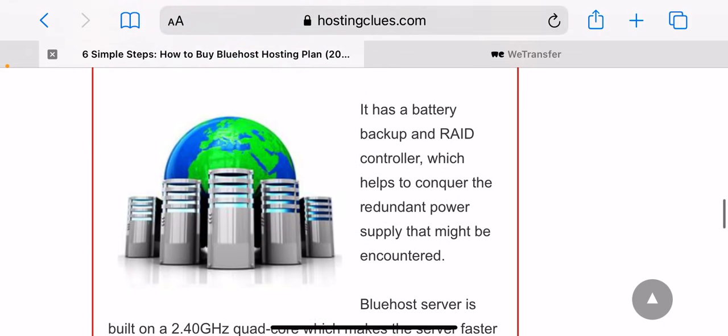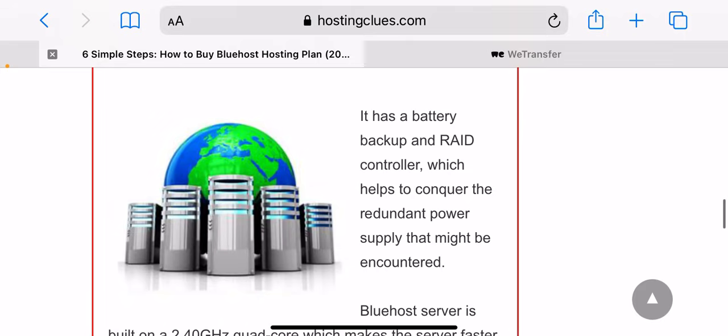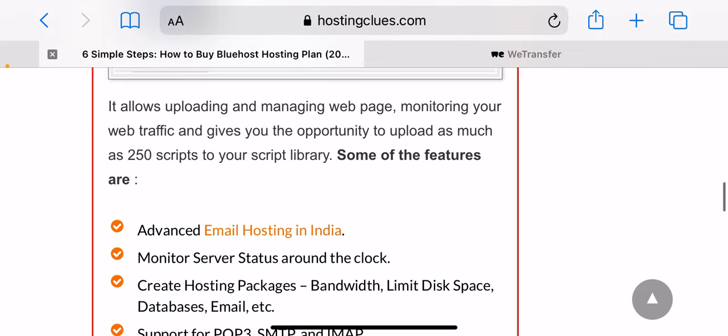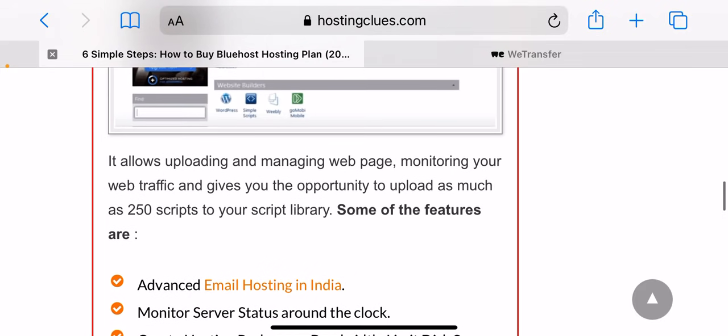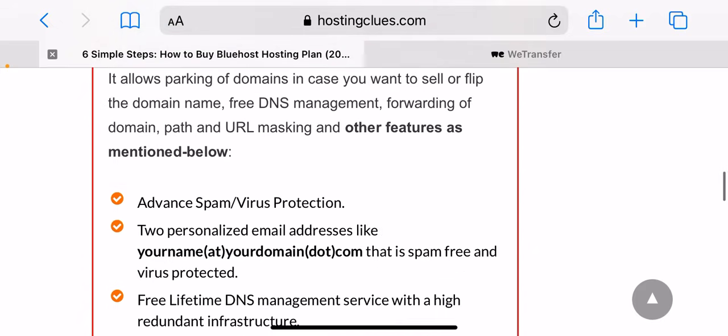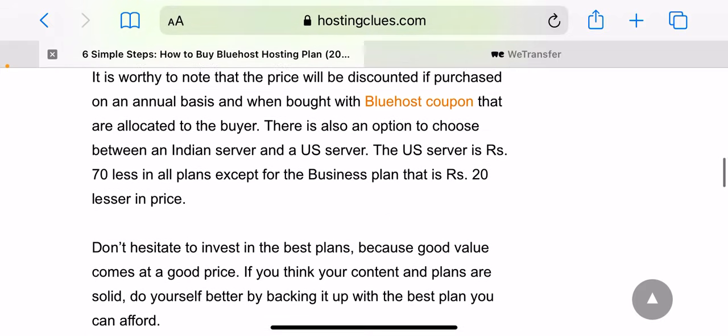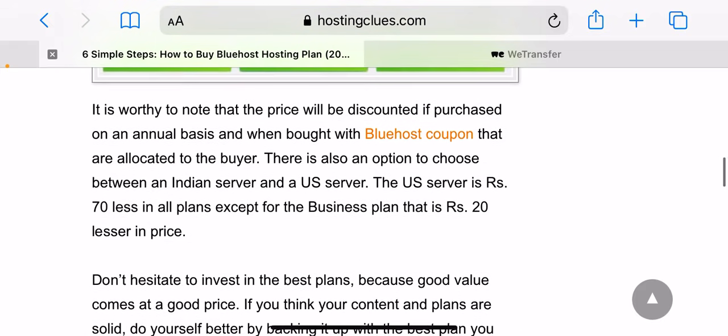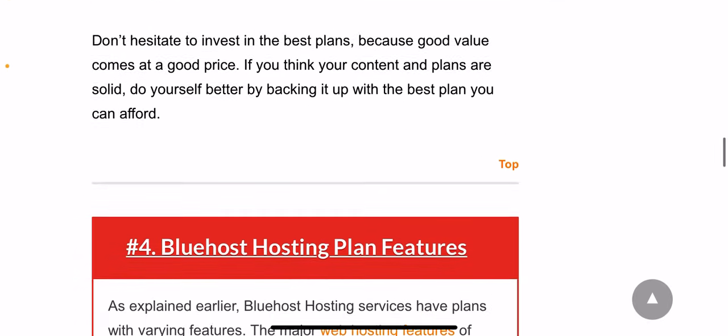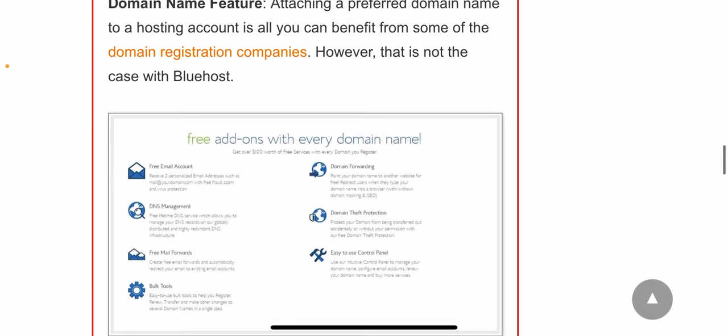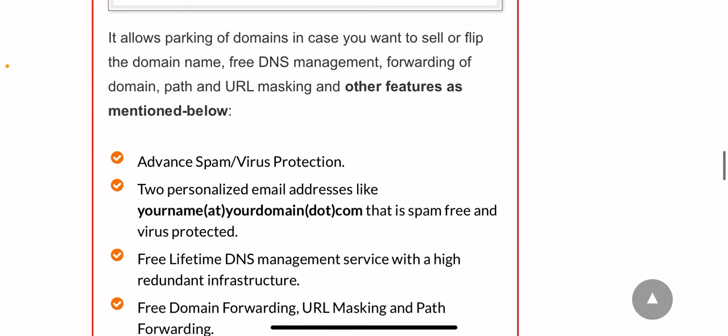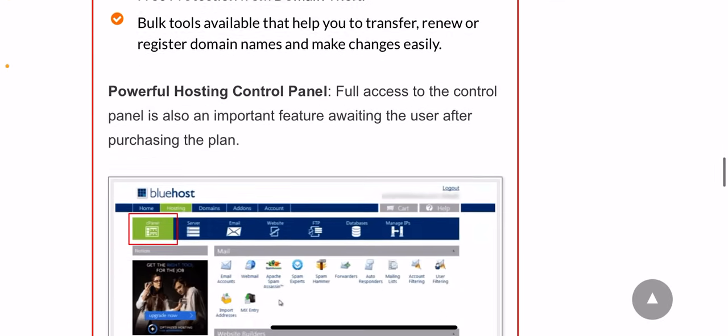Step 4: The next stage is the order summary page which will require you to choose the number of years that you want to host under Bluehost. It's advisable to choose two or more years to save costs, since you will be given discounts for services more than a year.